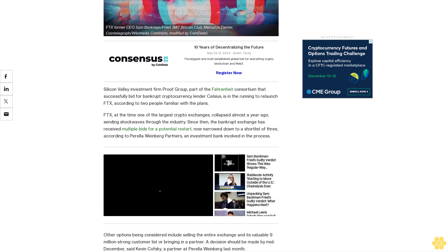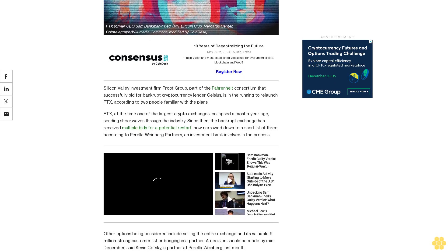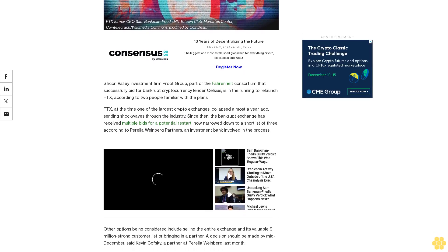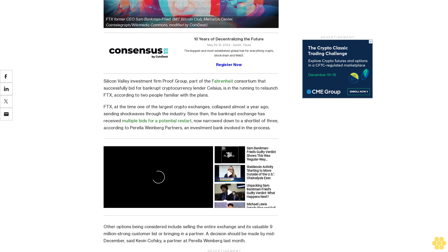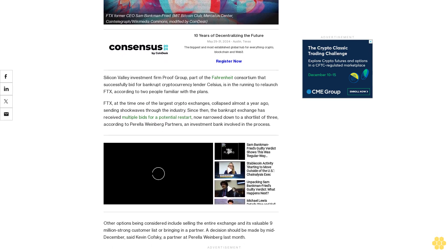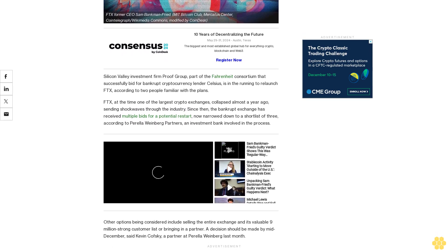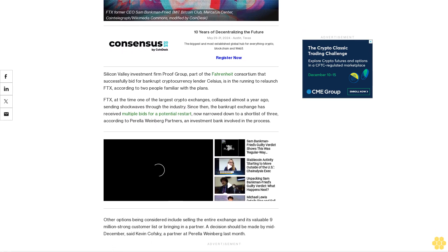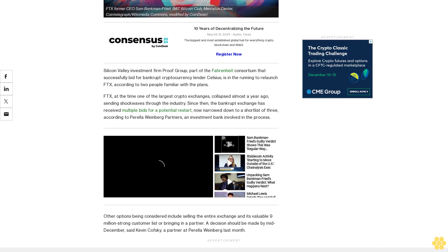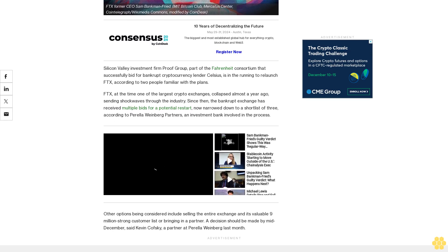Other options being considered include selling the entire exchange and its valuable 9 million strong customer list or bringing in a partner. A decision should be made by mid-December, said Kevin Kofsky, a partner at Perala Weinberg last month.